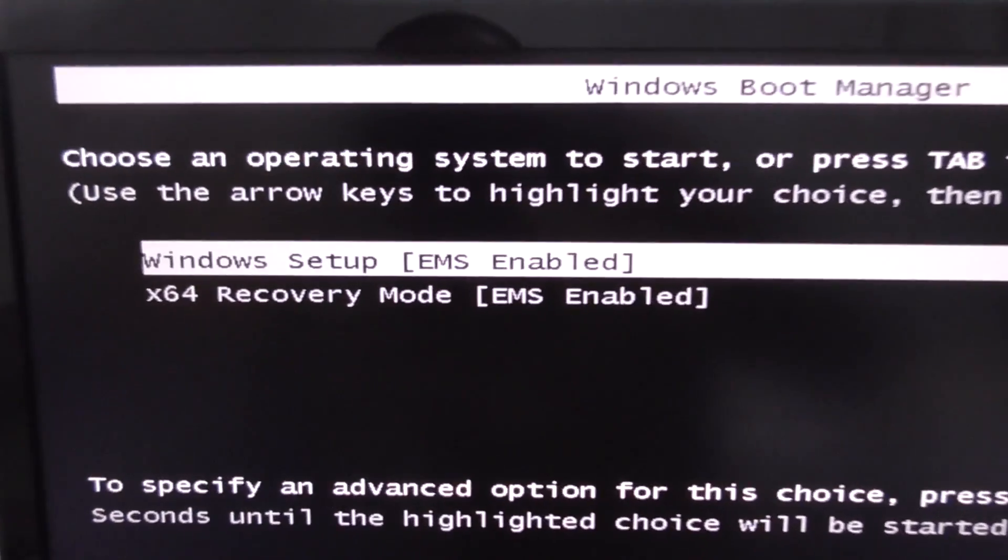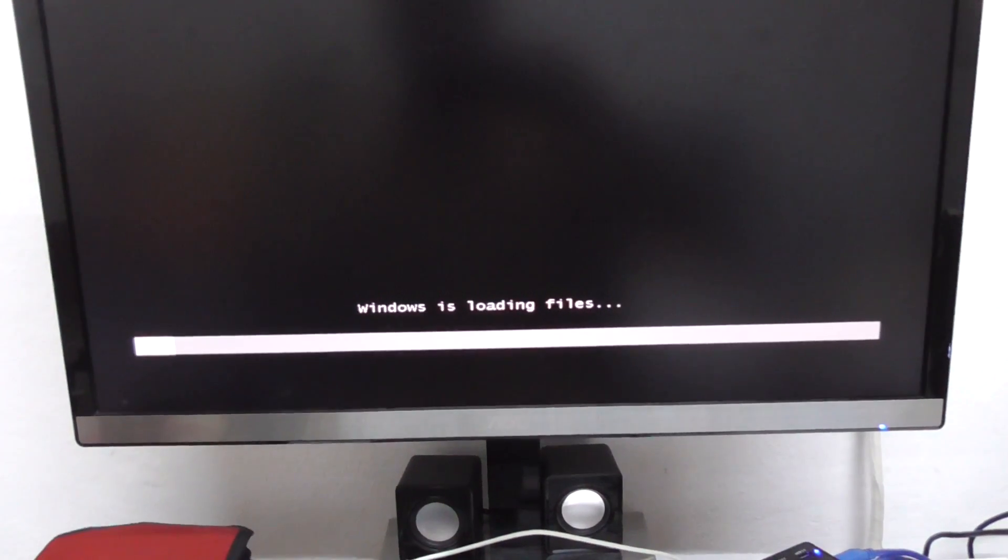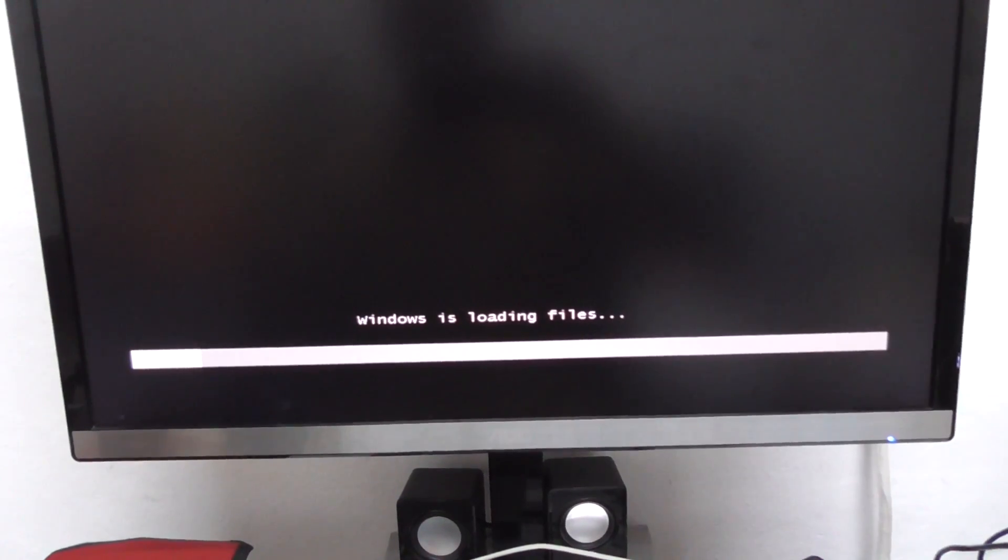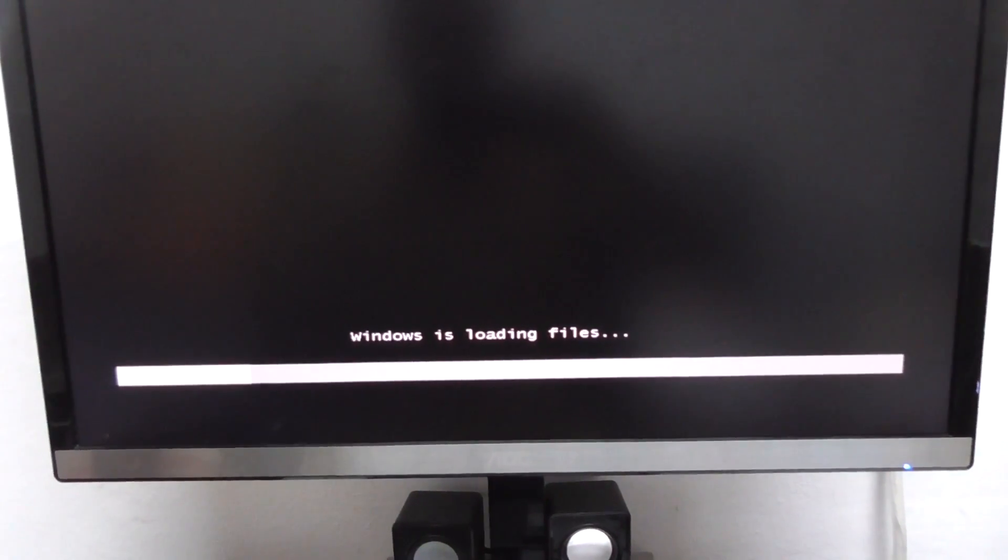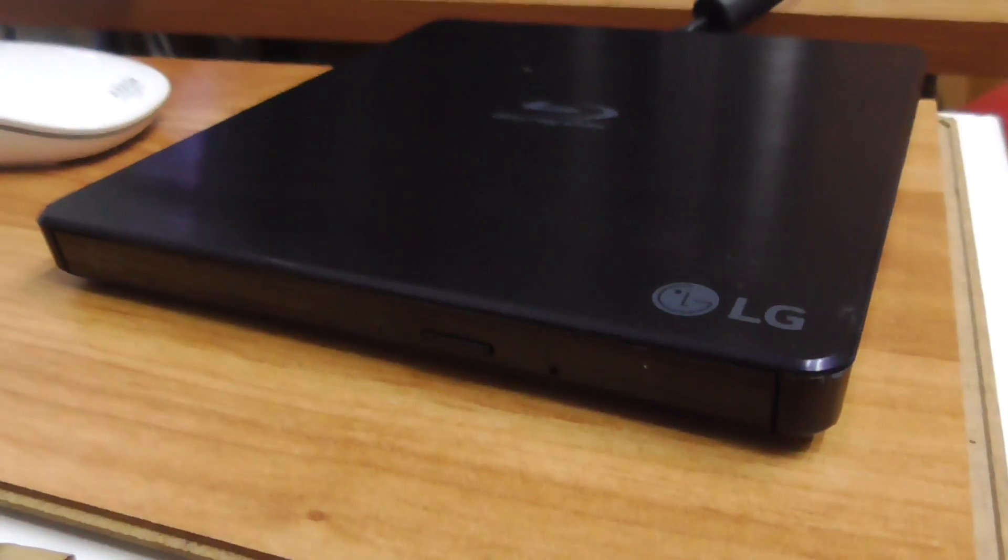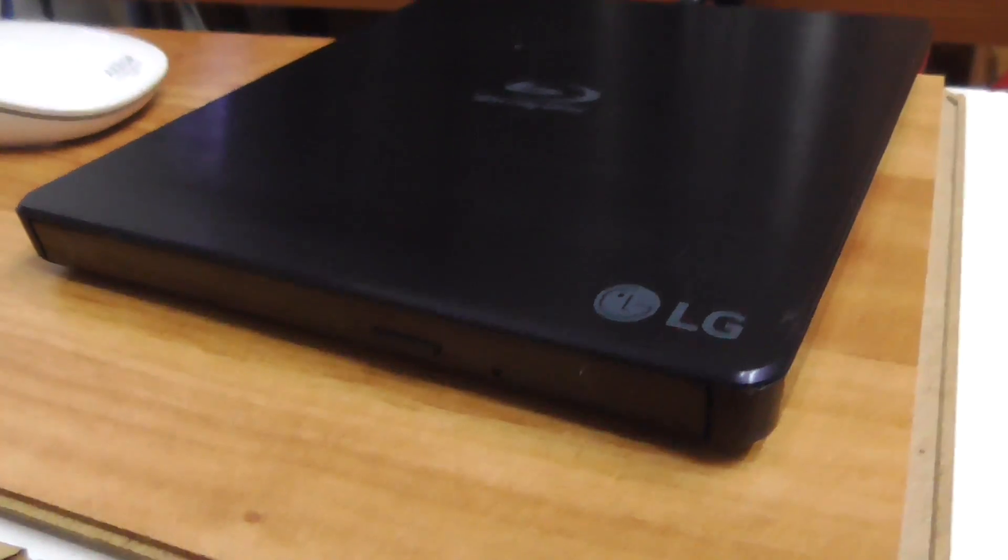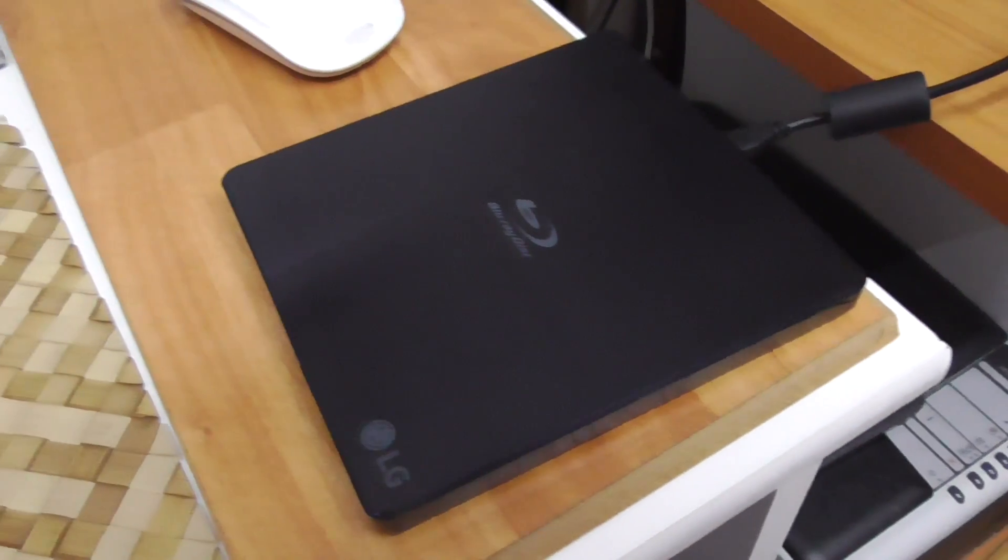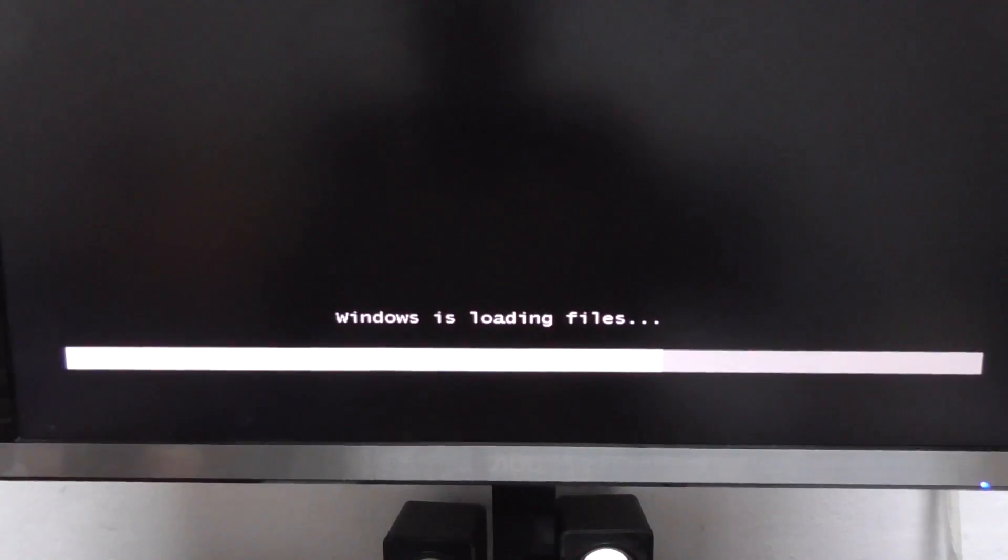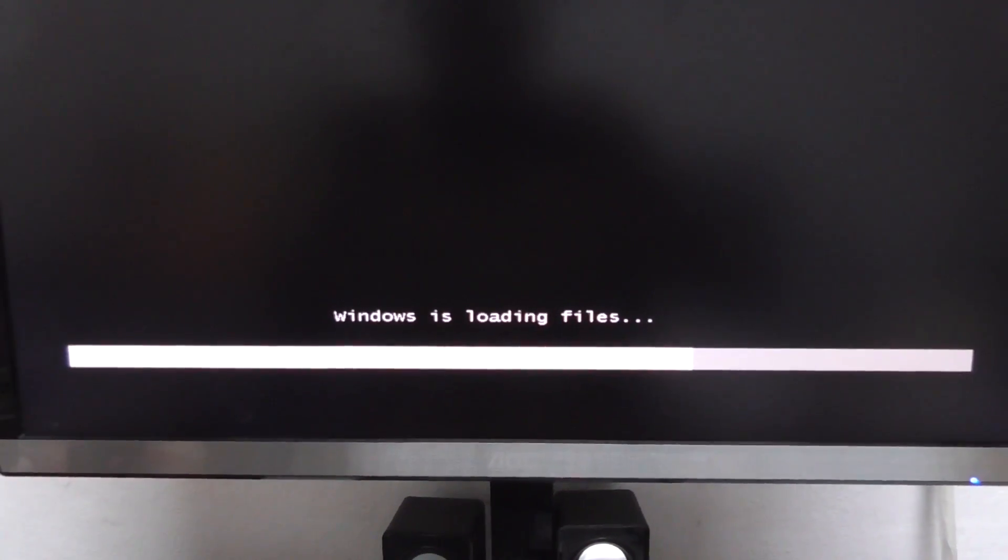The computer is starting from the Windows 7 installation kit which is on that DVD. It's an external USB optical drive and this is loading files.